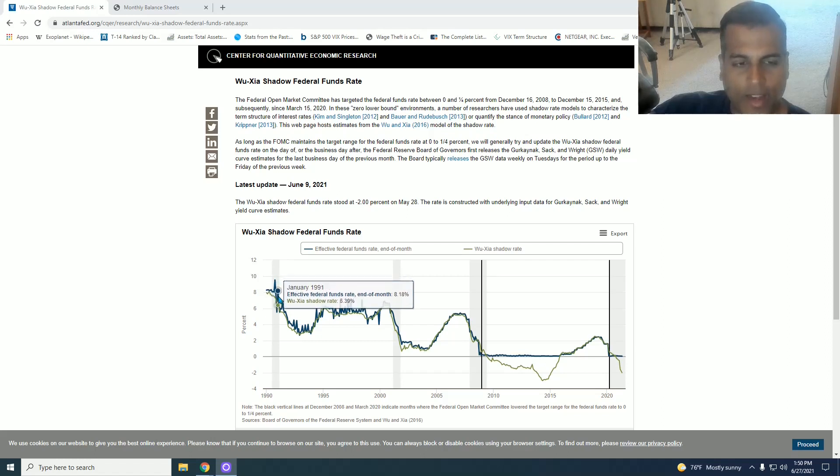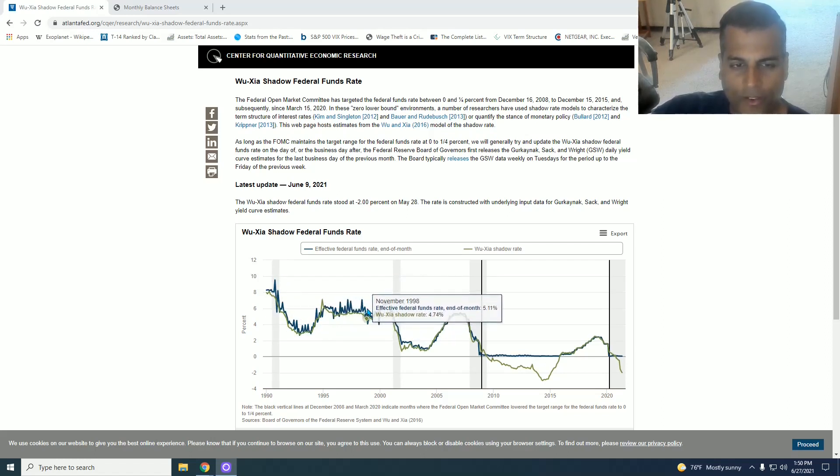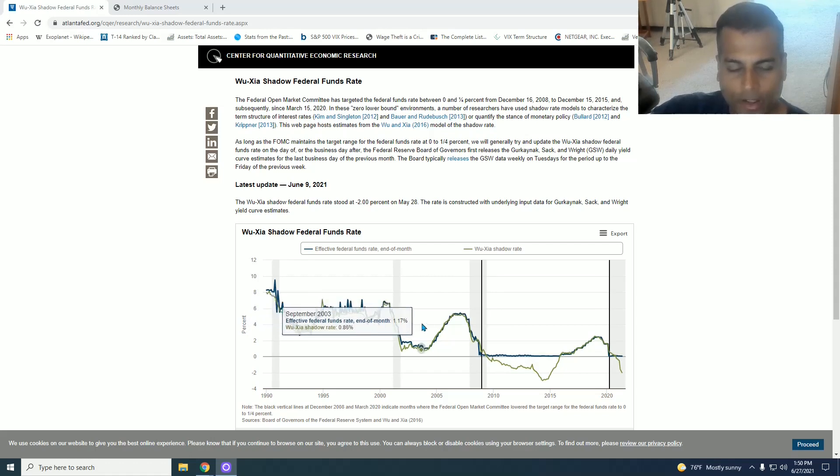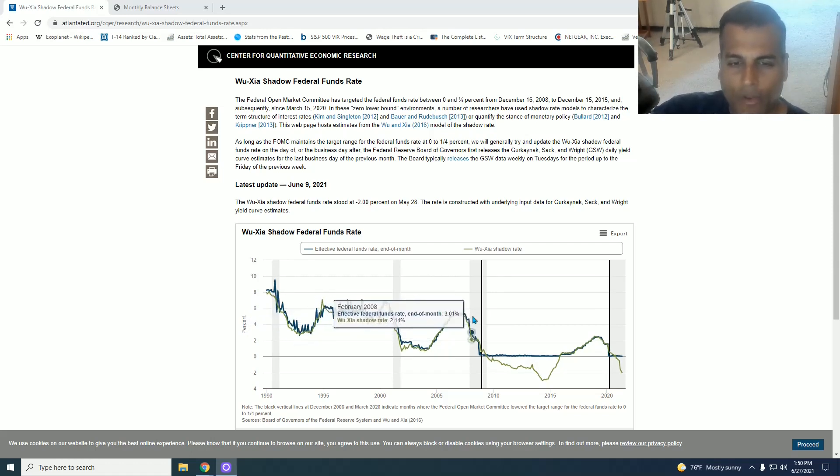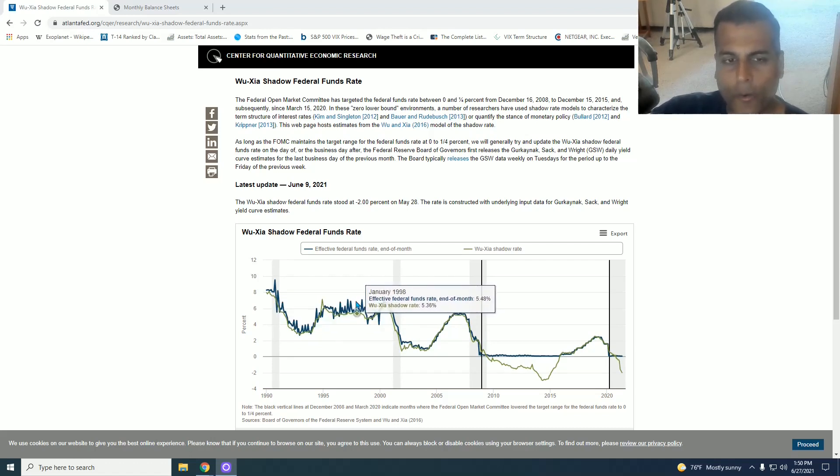It goes to 1990 and the blue line is the official Fed Funds rate and the green line is the shadow rate. And you can see before the 2009 crisis, the two matched up and the Fed Funds rate was always in a positive zone.